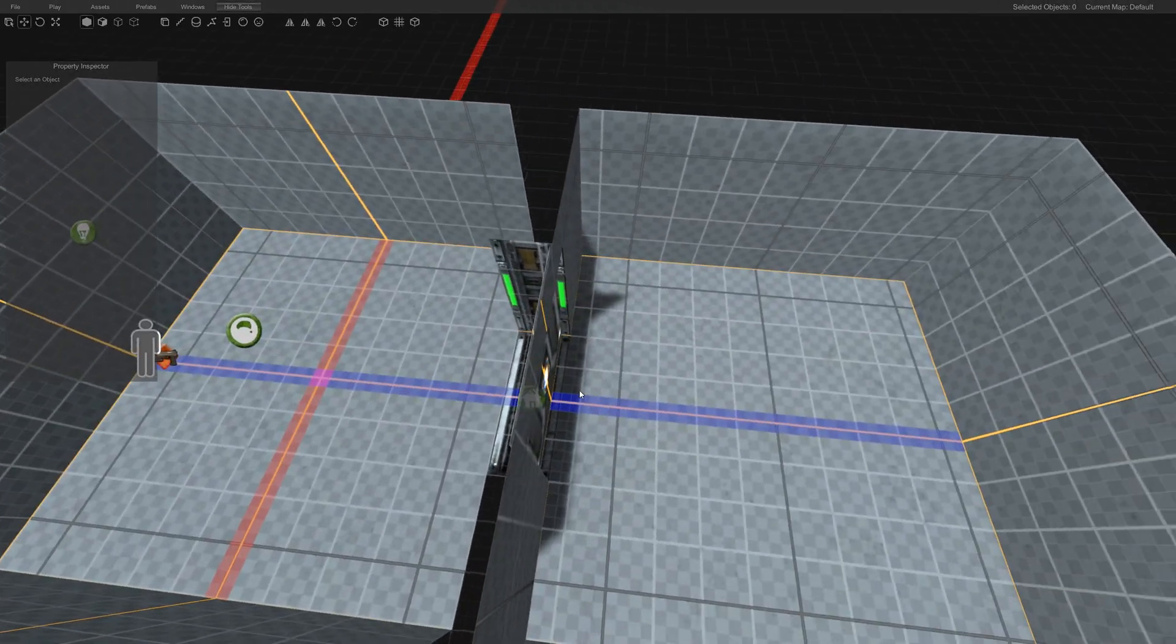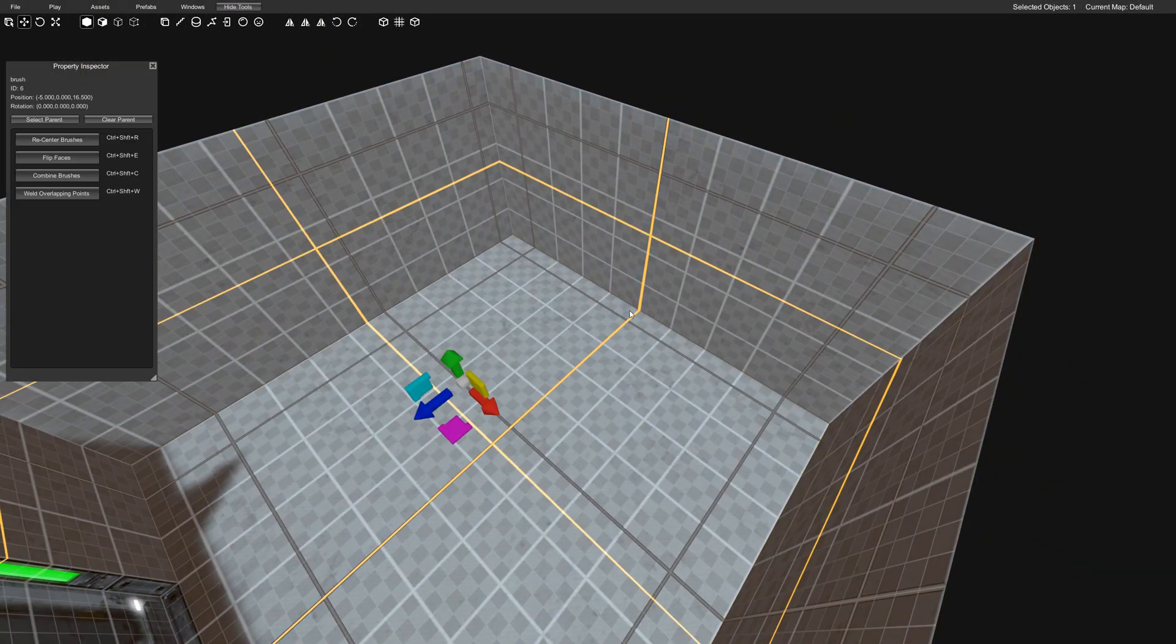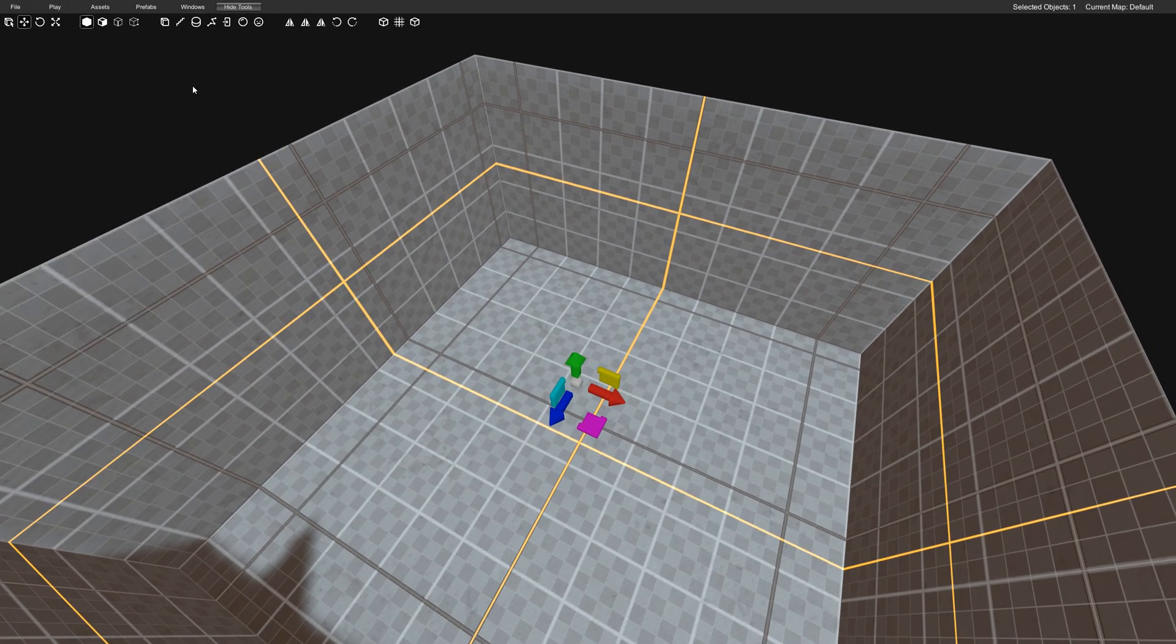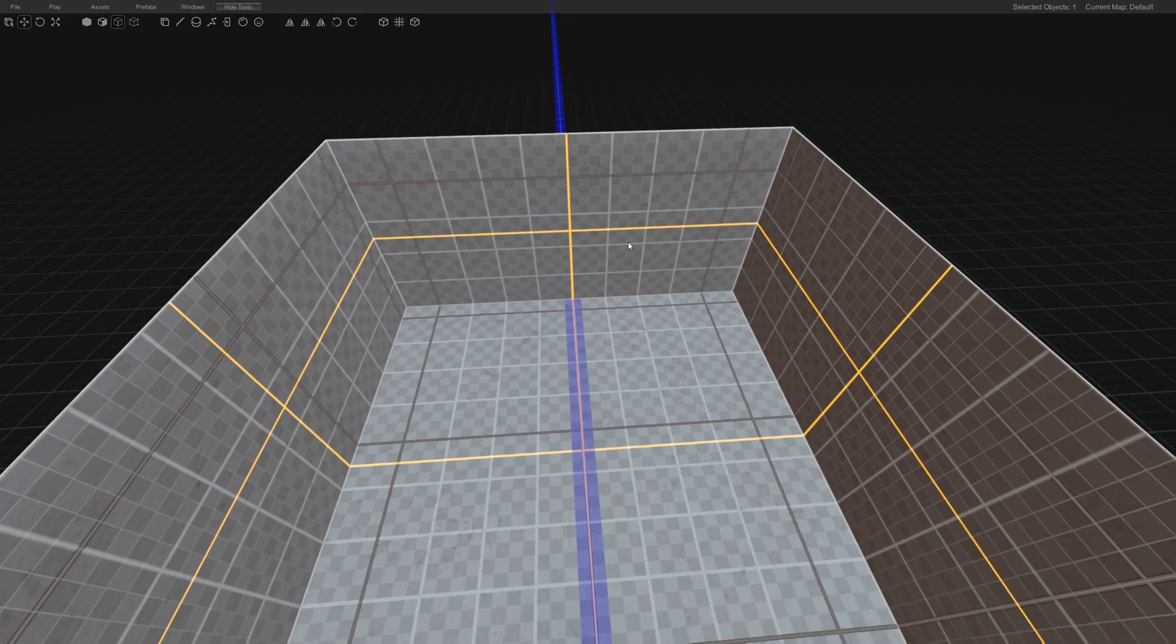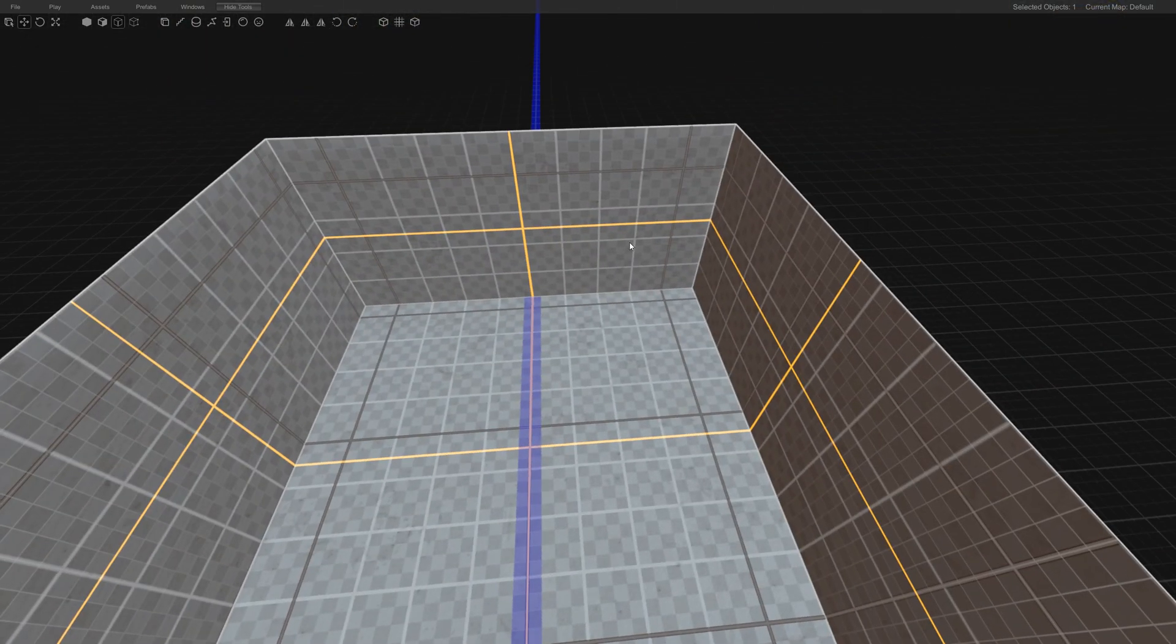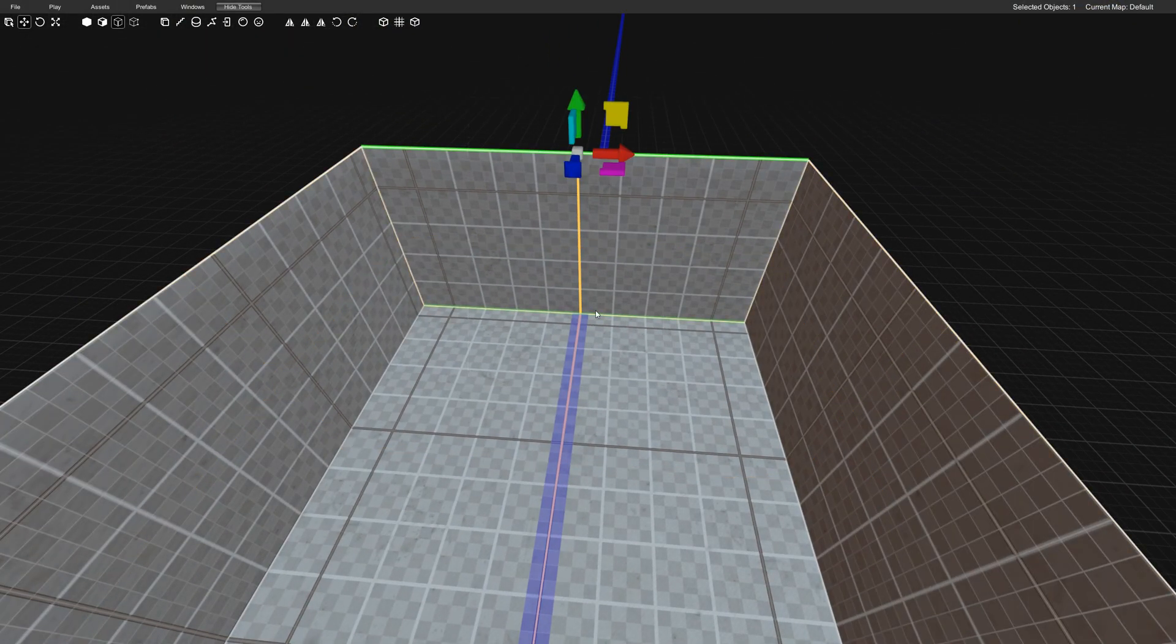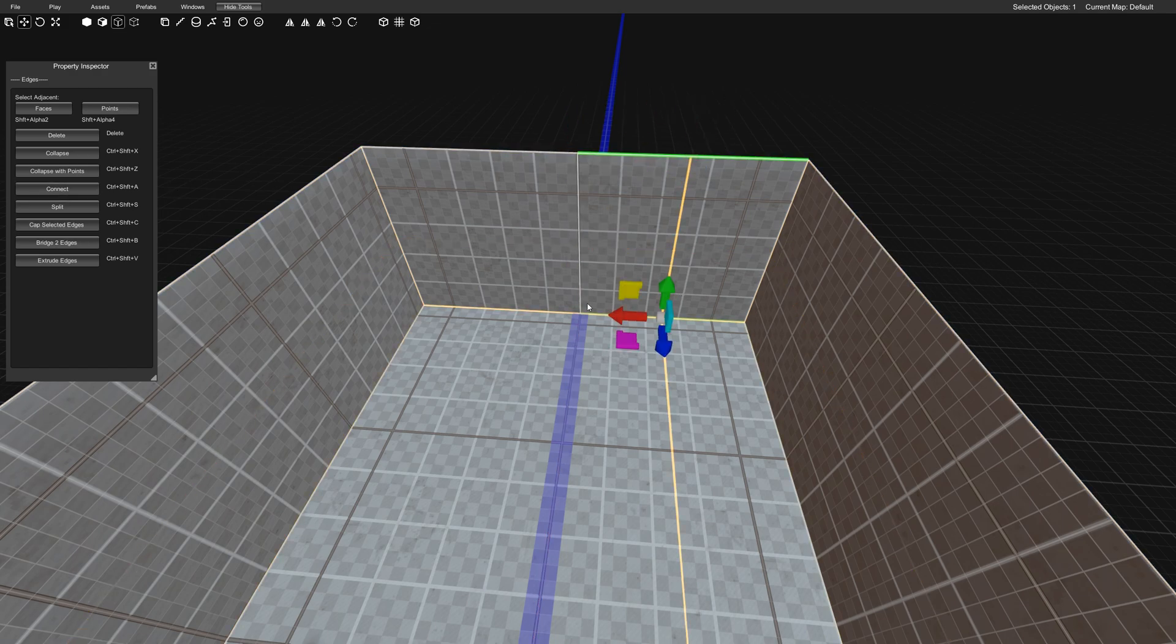So one of the last things we'll do here is create an ending to the level. So this is our ending. I'll make another hole here. So I'm going to use my shortcuts here. Inspector. Connect. One connect. Two connect.